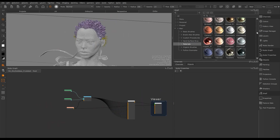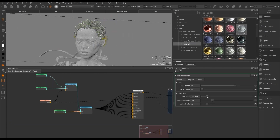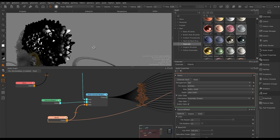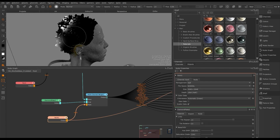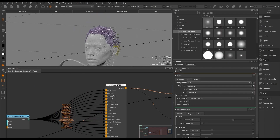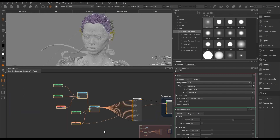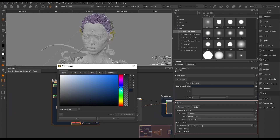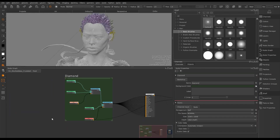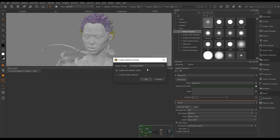We repeat this process to merge any other materials into our scene. Viewing the shader node in the viewer we now have both materials applied. We can use backdrop nodes to group and organize the node graph. In Mari we can create a material node to create our own materials that can then be exported and shared.